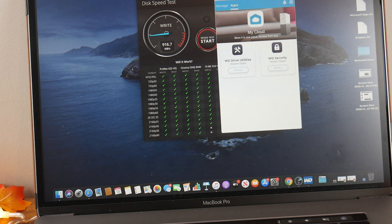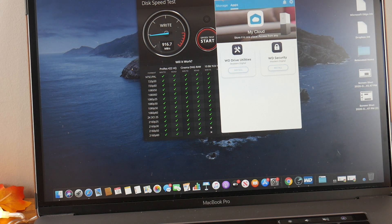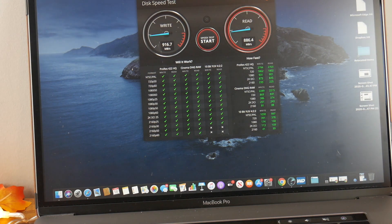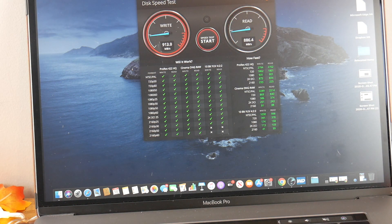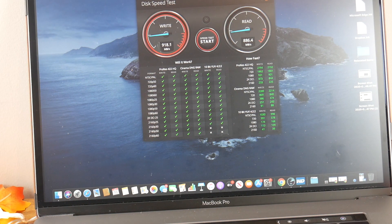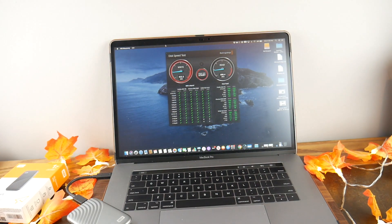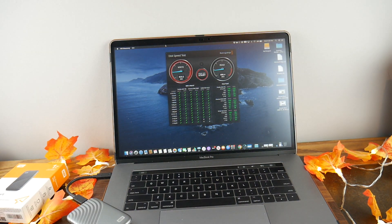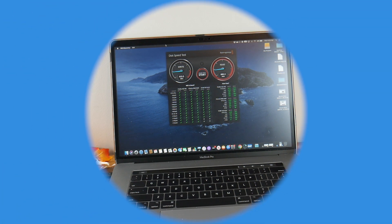So that is in a nutshell the WD My Passport SSD. Guys, highly recommend, take a look at it. Check the show notes, give it a click, and find out where to purchase. As always guys, thanks for watching and have a good one.